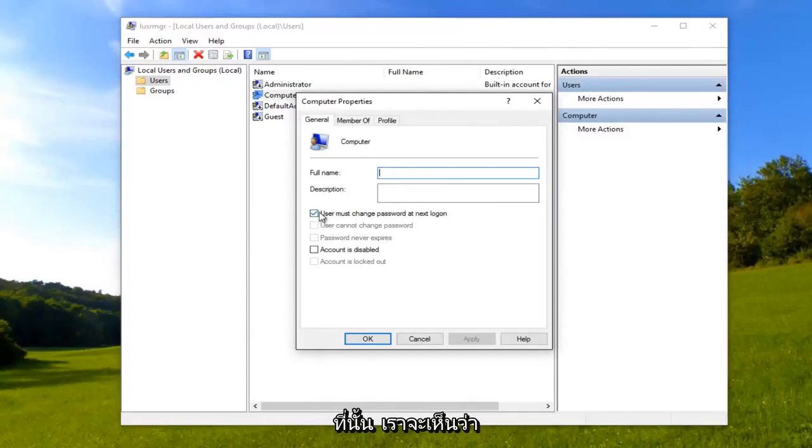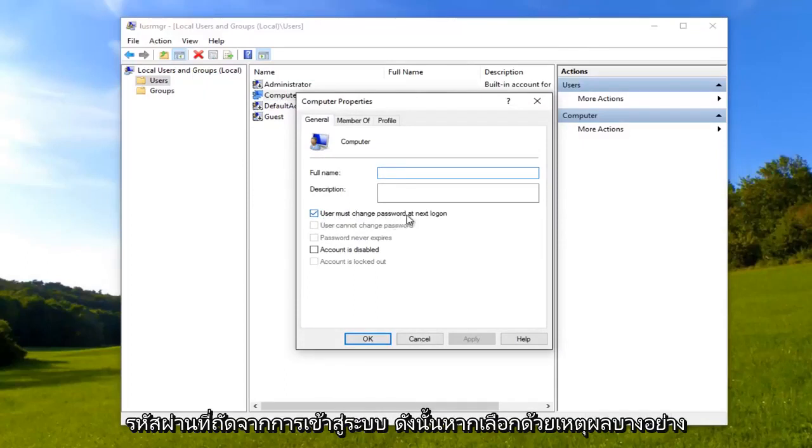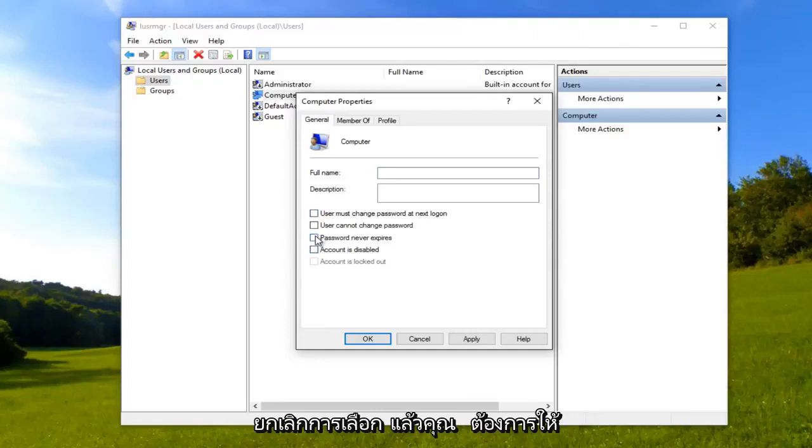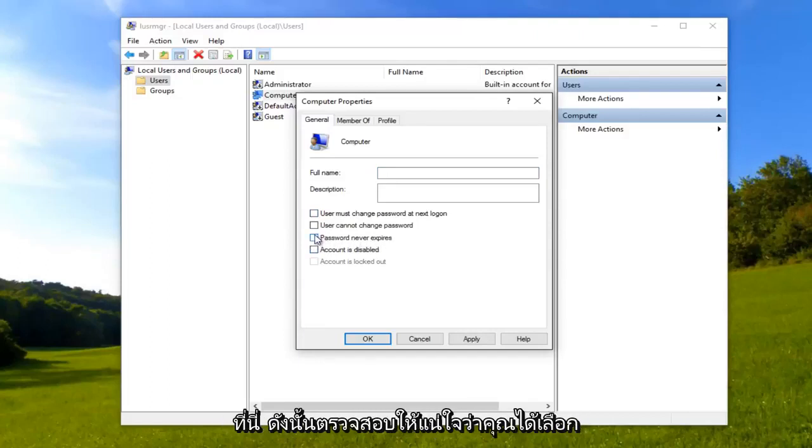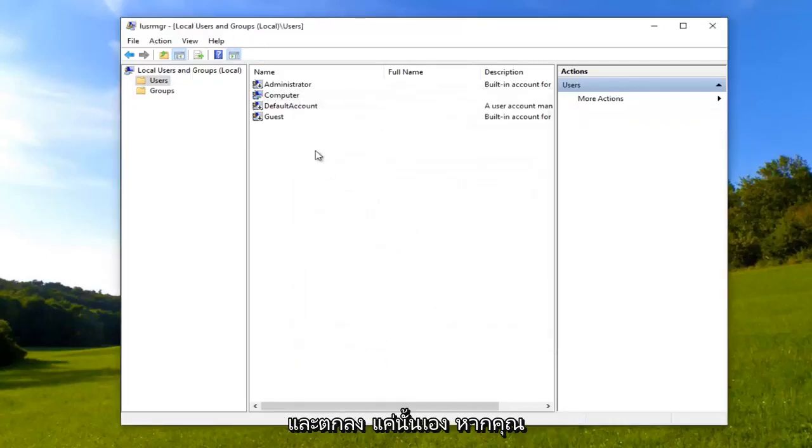We can see that it's currently set to 'user must change password at next logon'. So if for some reason this is checked, you want to uncheck it. And then you want to make sure you check 'password never expires' right here. So make sure you select that, password never expires. Click Apply and OK.